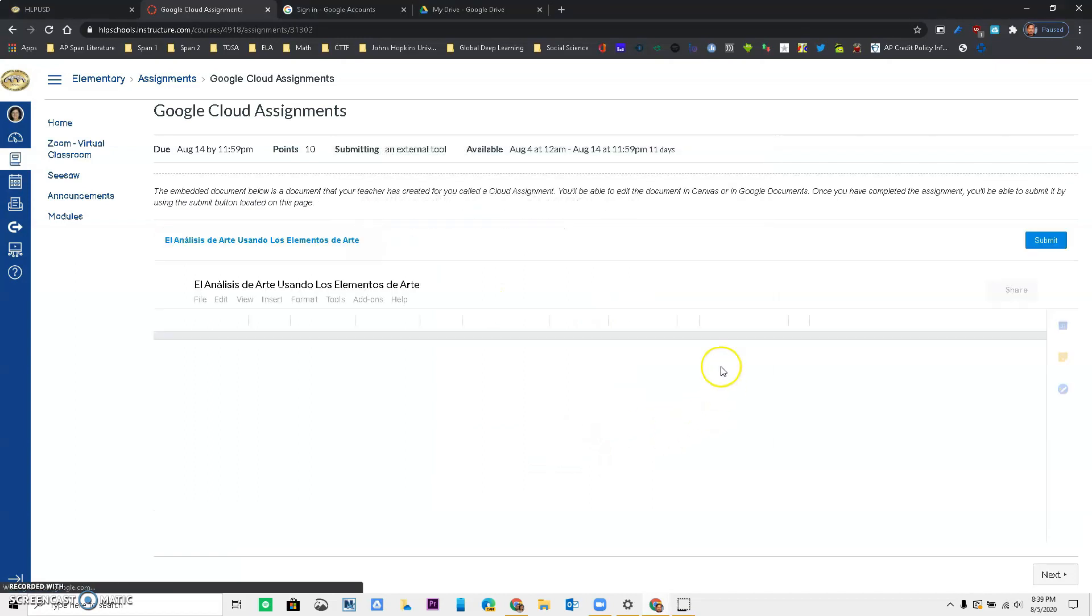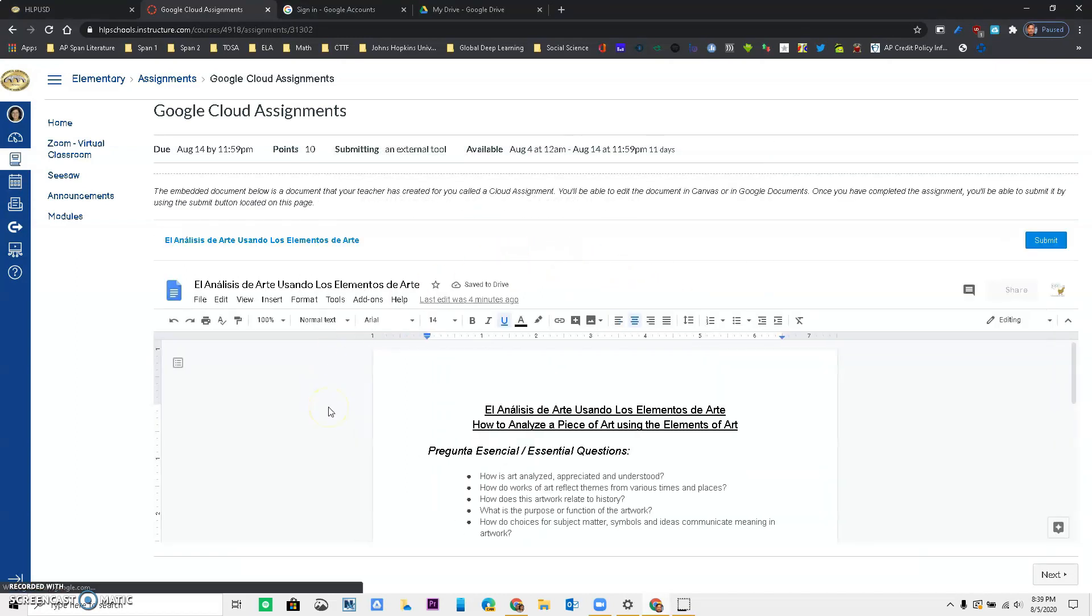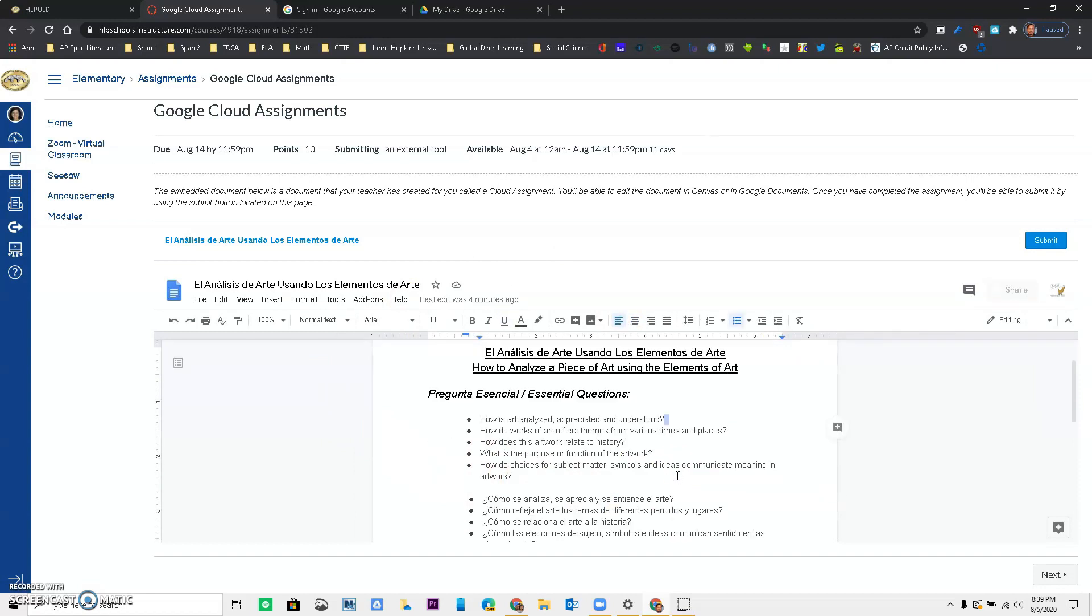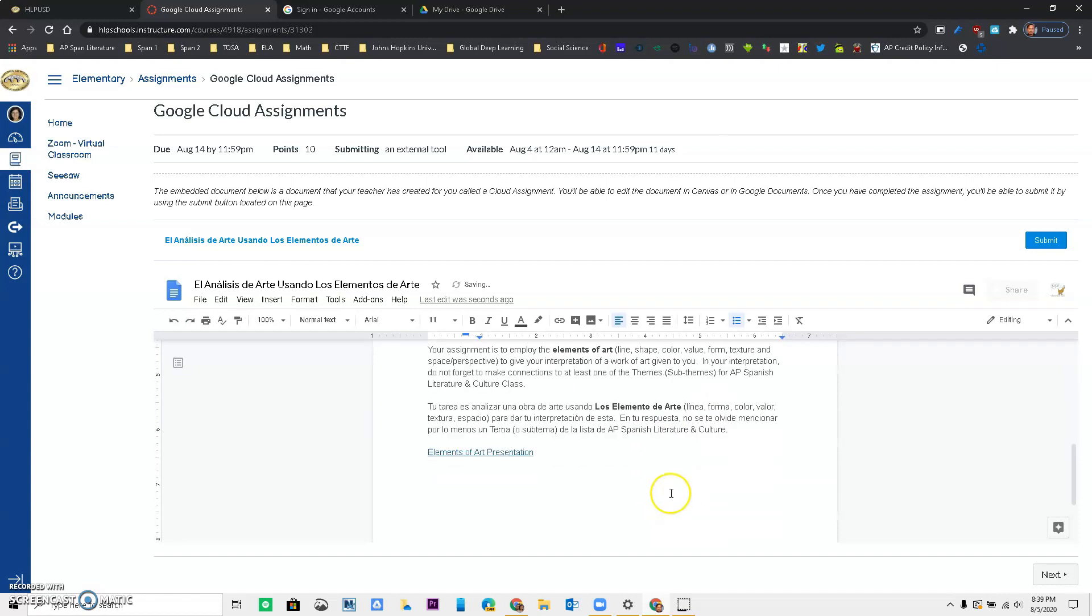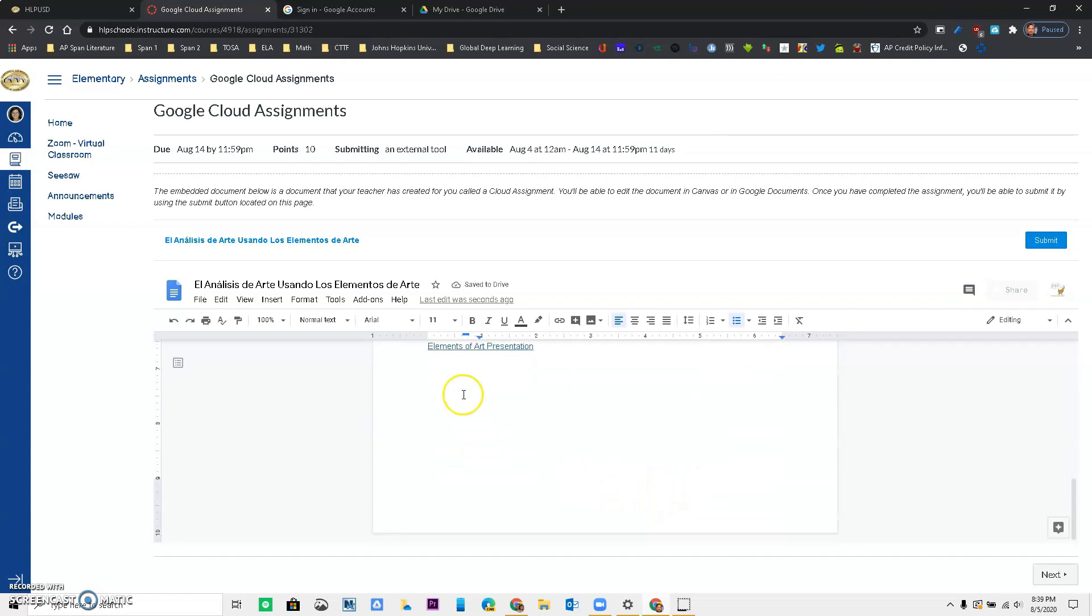So once you do that, now you can actually see the assignment. So this has made a copy for each student. I can come and click in here and start typing my answers if I wanted to. I can add my answers on the bottom, and when I'm done, this was fun, I have the option to submit the assignment.